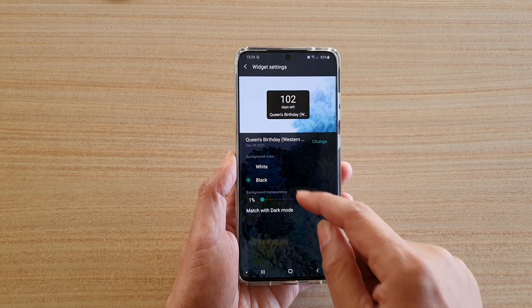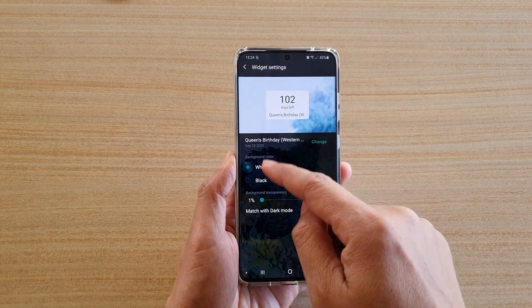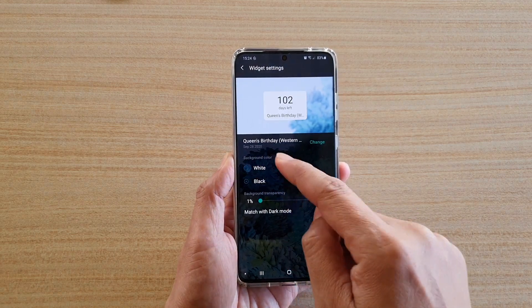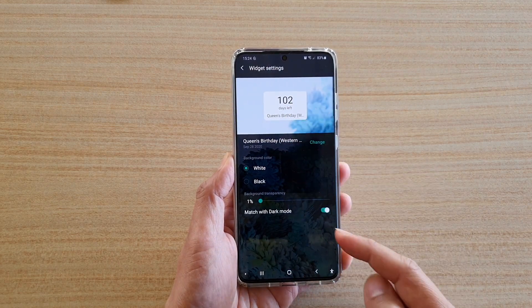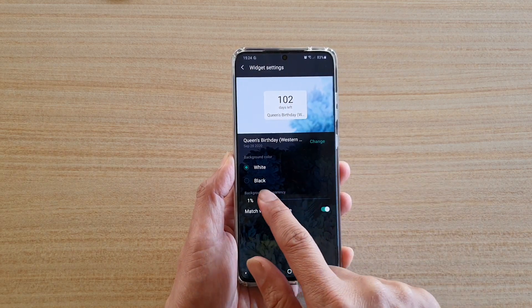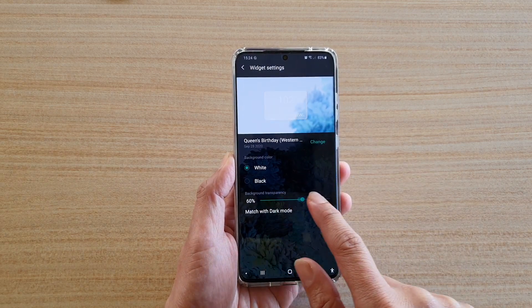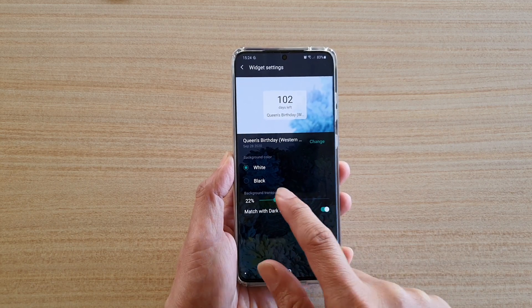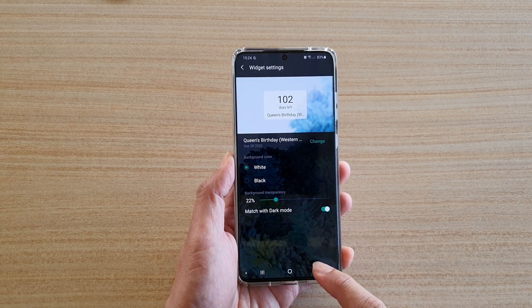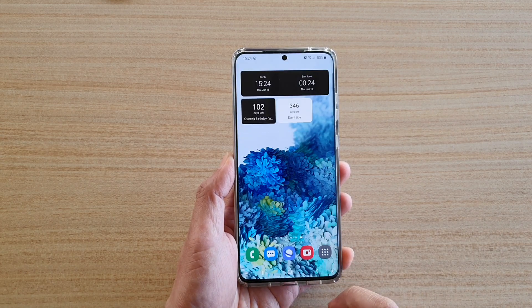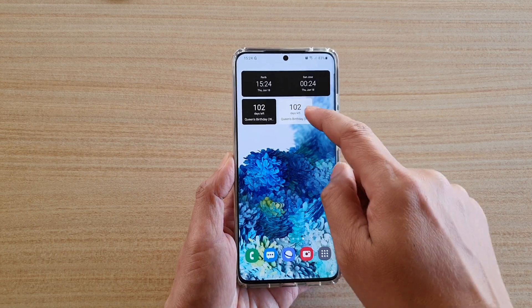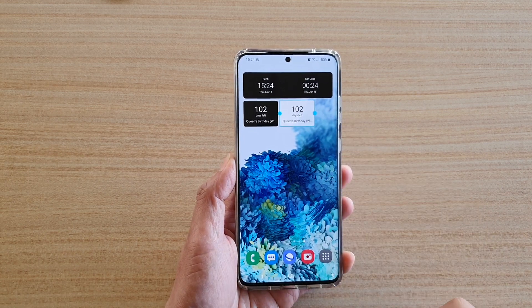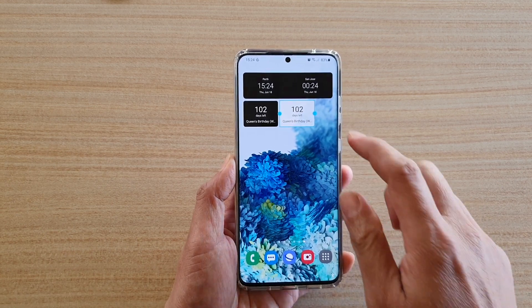You can choose the background color — I'm going to choose white — and you can also change the transparency as well. Then tap on the back key to go back.